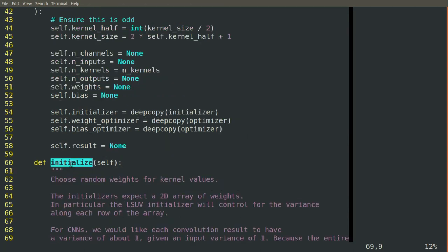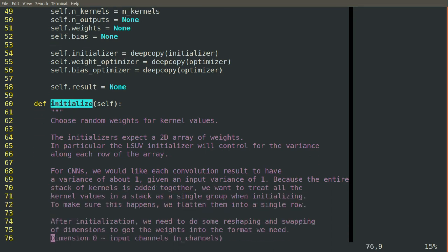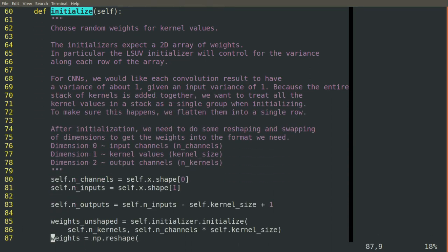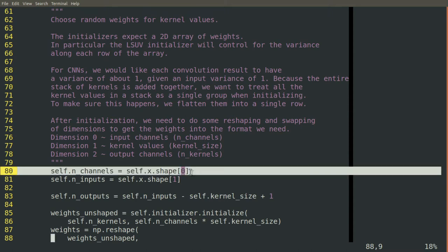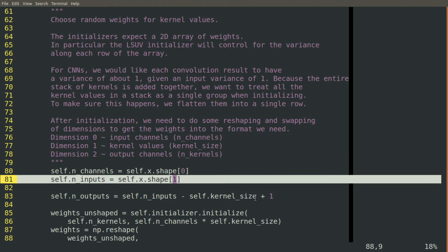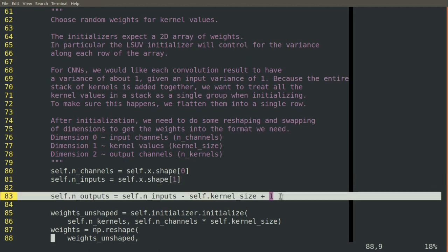So we'll use the shape of those inputs to pull out our number of channels, our number of inputs, and our number of outputs. With that, we'll be able to then create an array of weights.